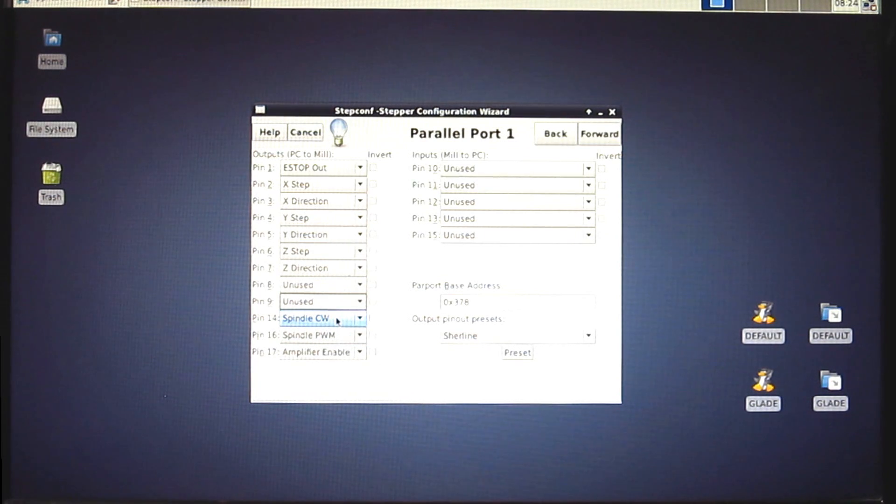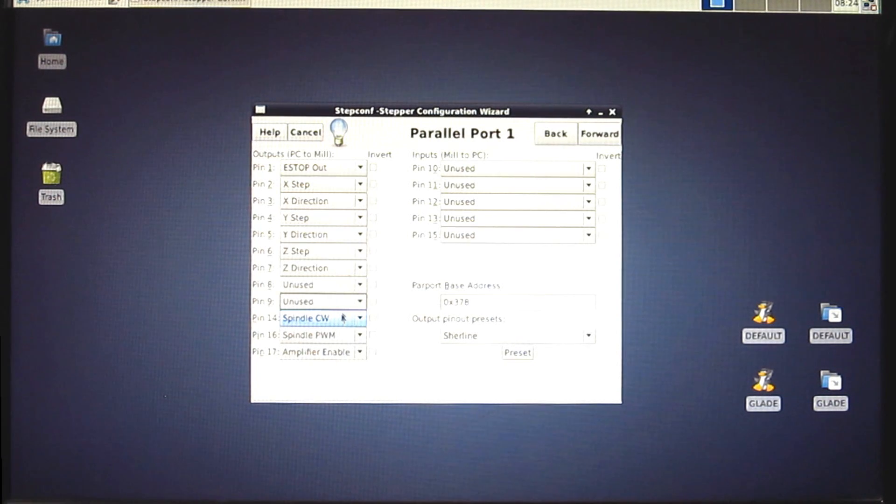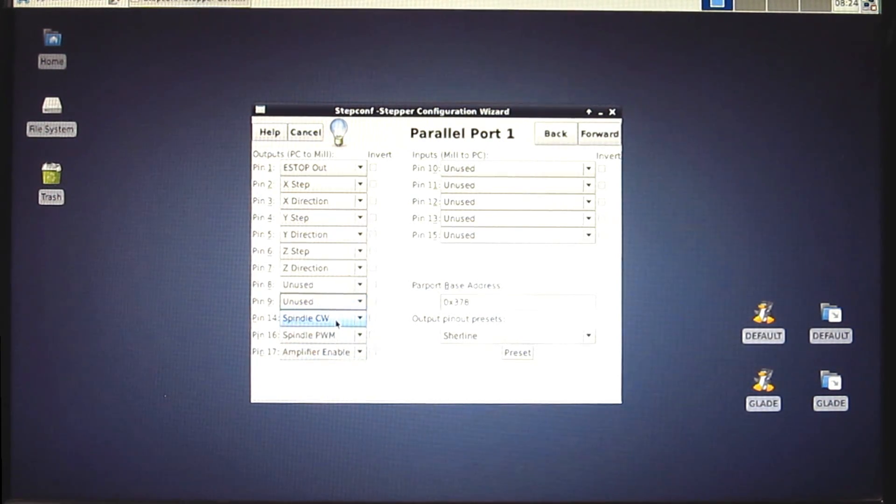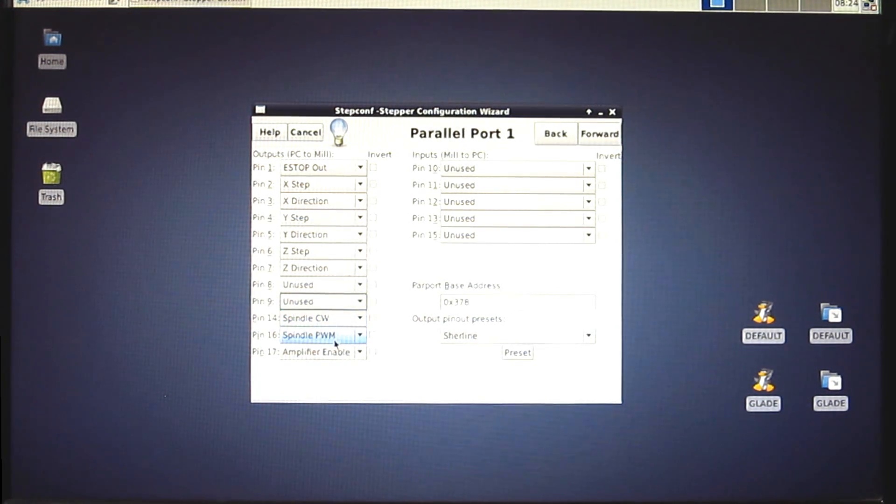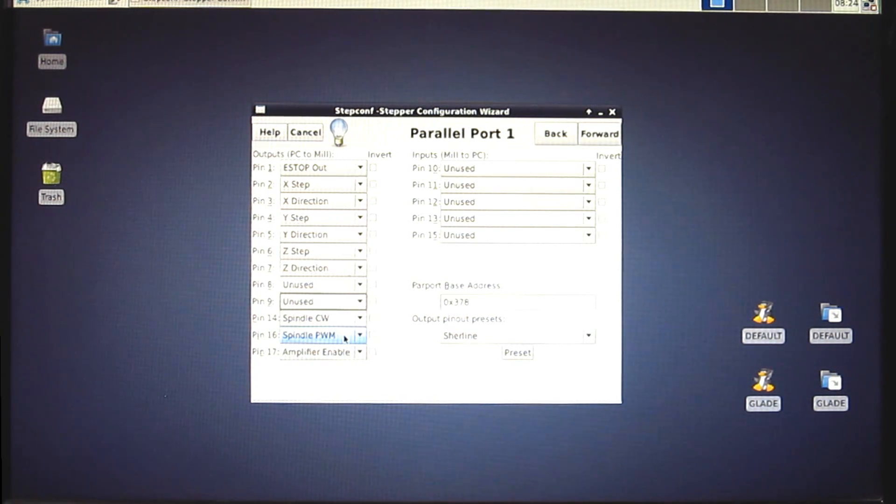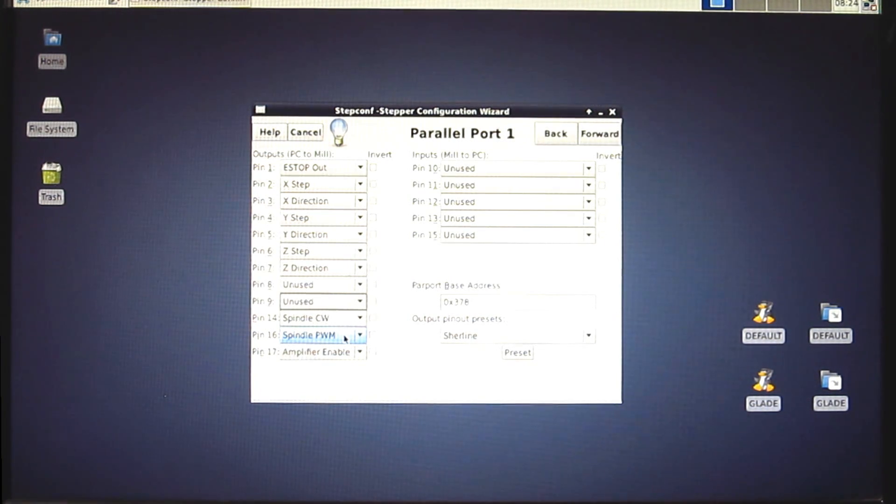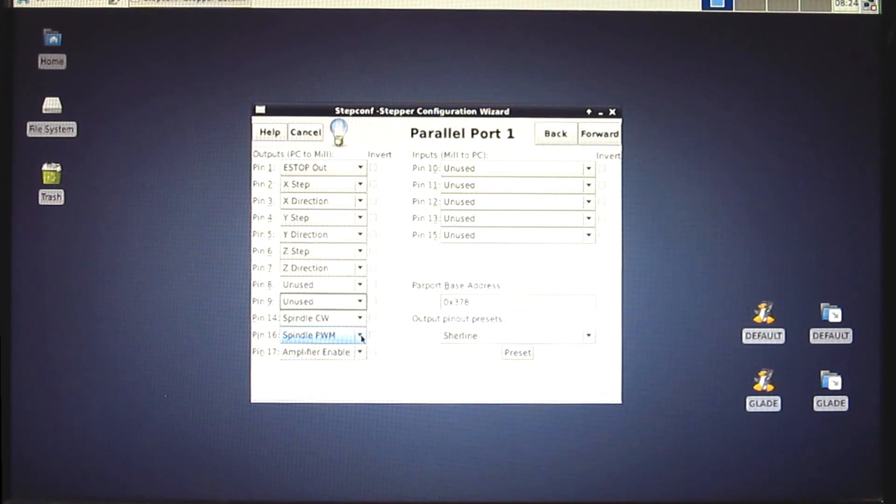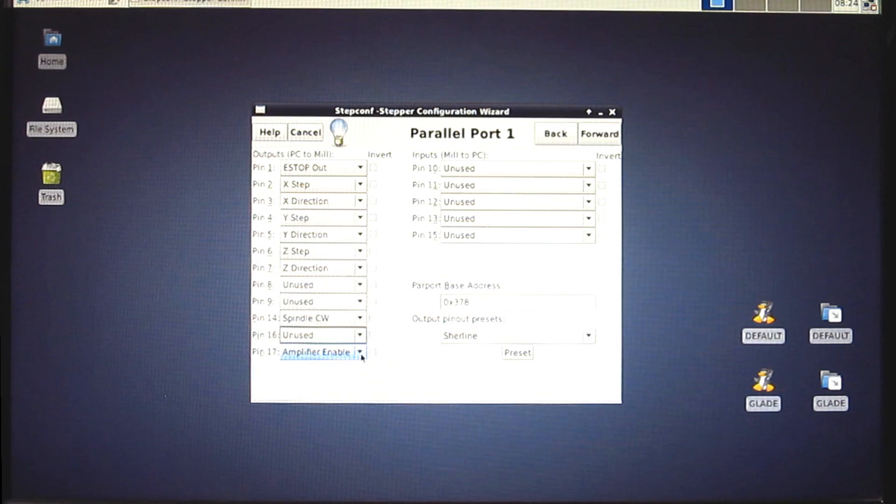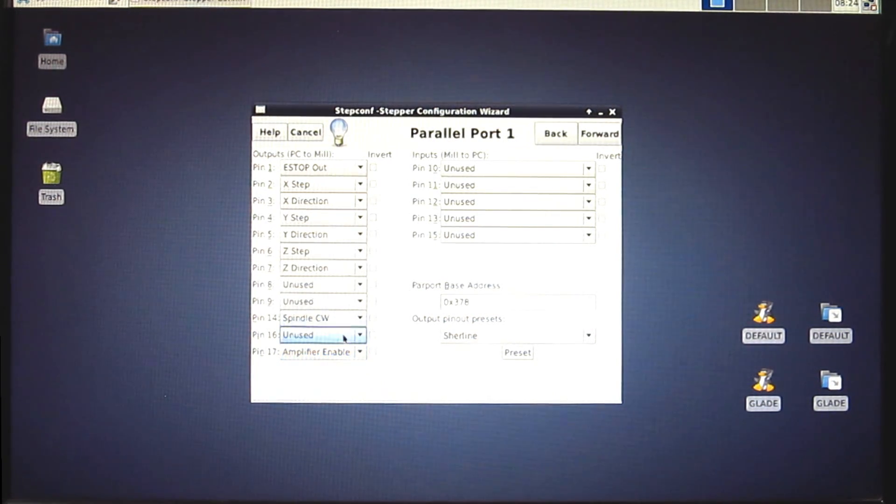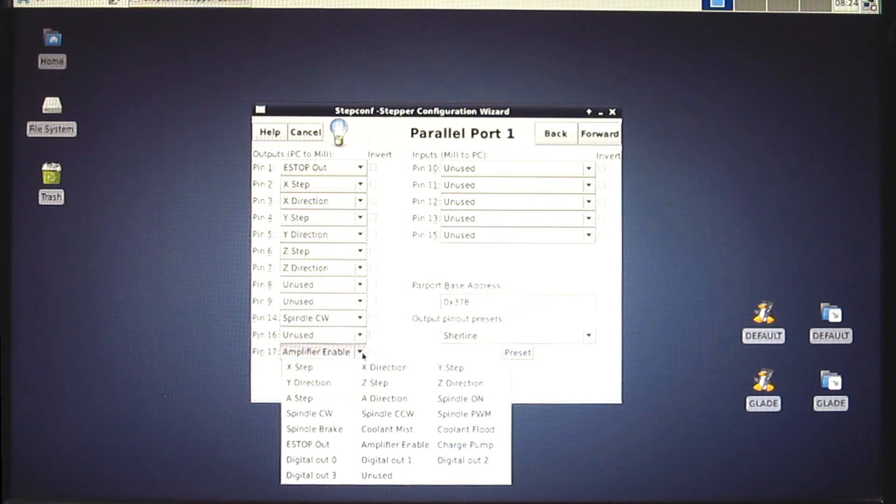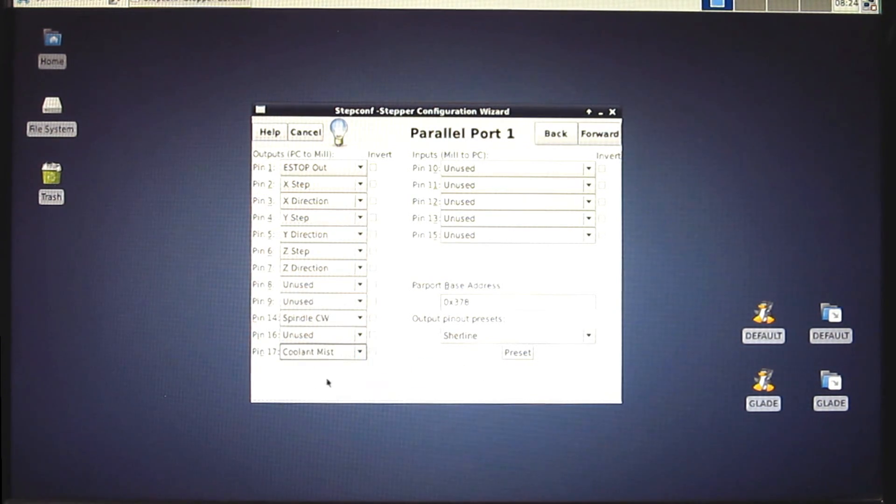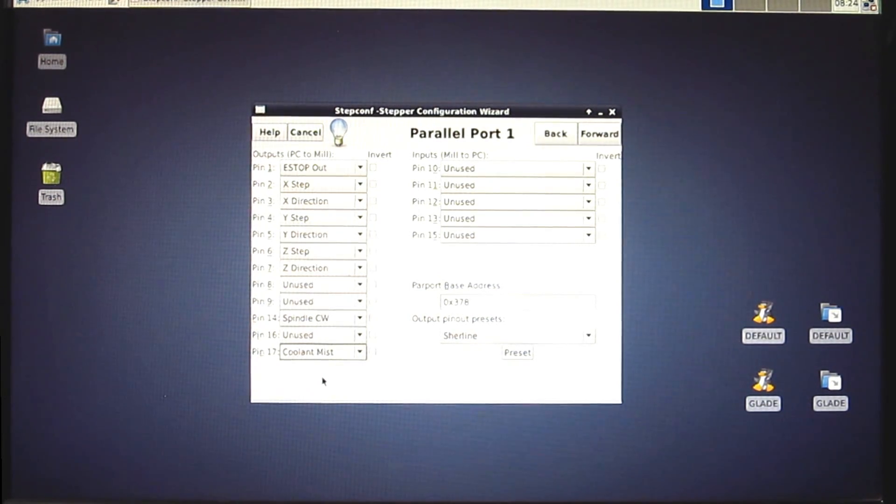We'll continue on down. This is the spindle clockwise. Now, if your machine had a spindle with a forward and a reverse, you could set one of these other pins as an output for the reverse. But we're going to leave it as spindle clockwise for right now. There's a spindle pulse width modulation. Now, if you have a VFD, a speed control for your spindle, it could be connected here. I do not, so I'm going to set this as unused. And then down here is an amplifier enable. Again, I'm not going to use that. I don't have an amplifier enable on my spindle. But what I do have is I have mist cooling. So I'm going to set this up for my coolant mist so that when I'm running I can cool my part off so it doesn't overheat.